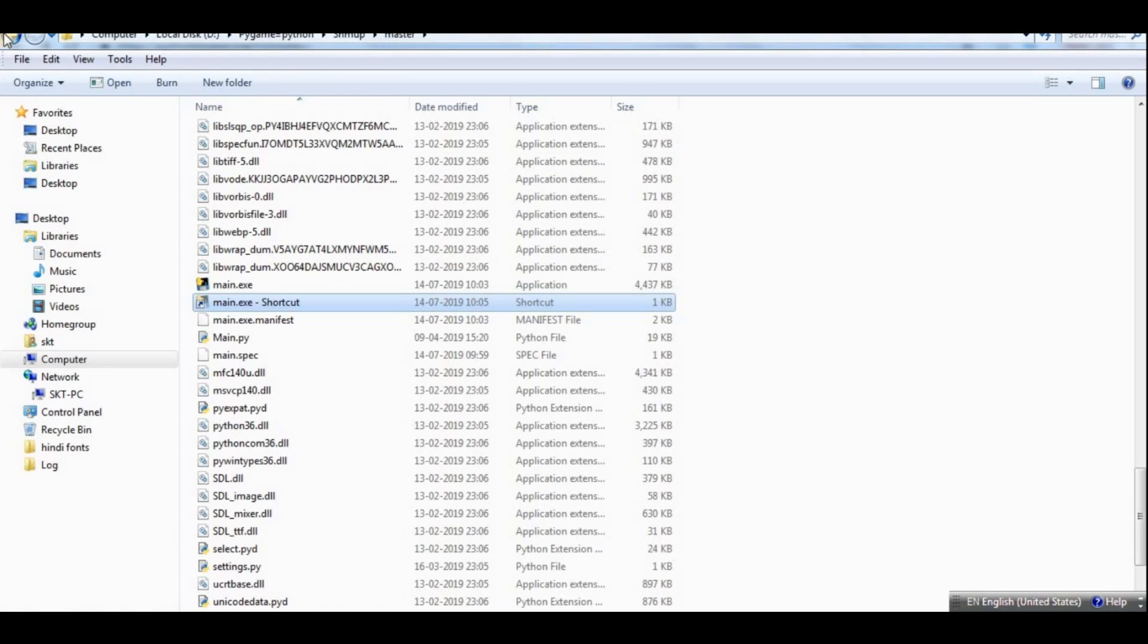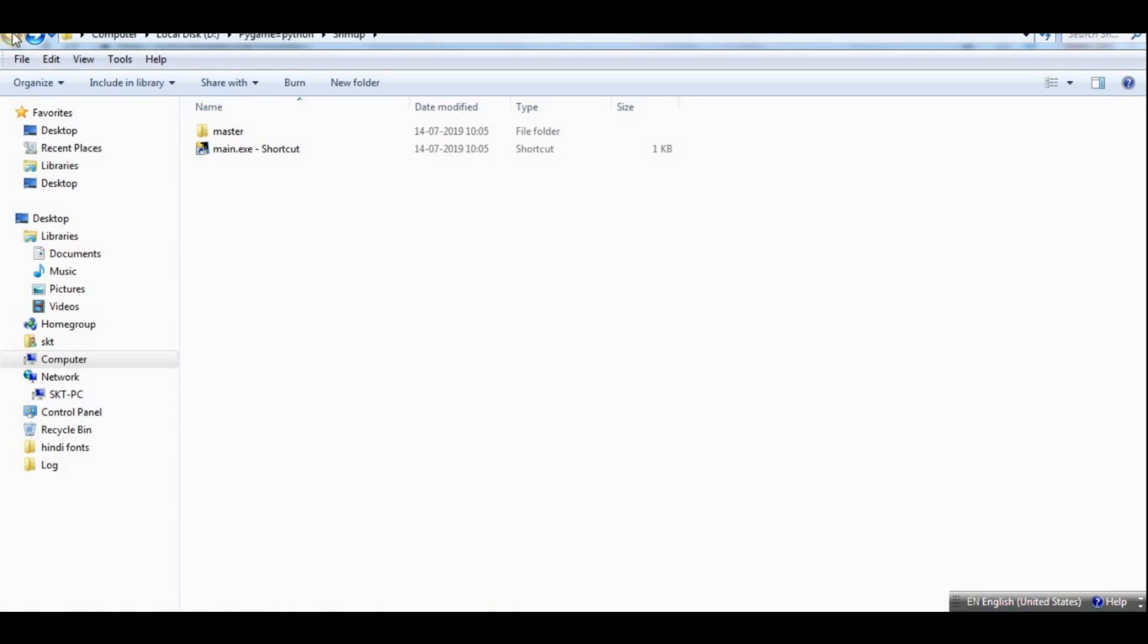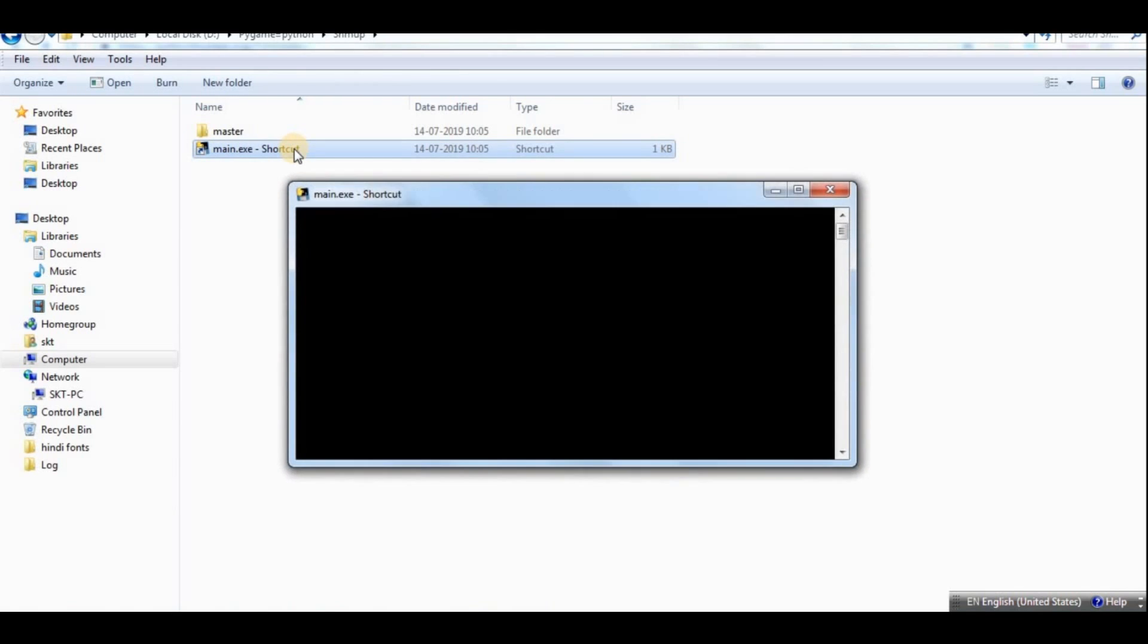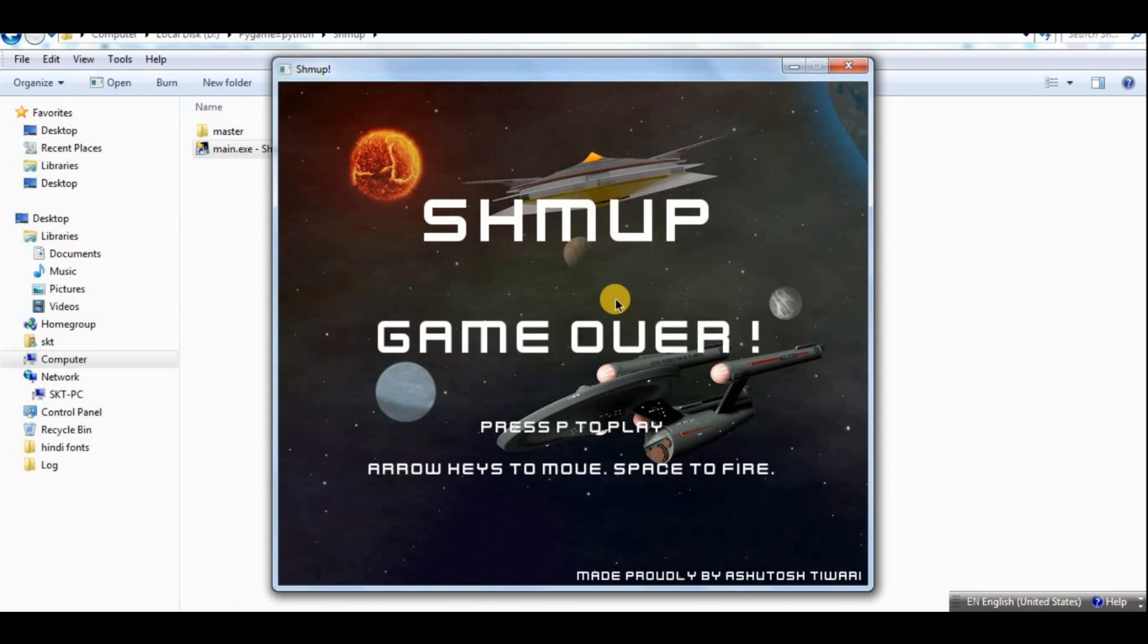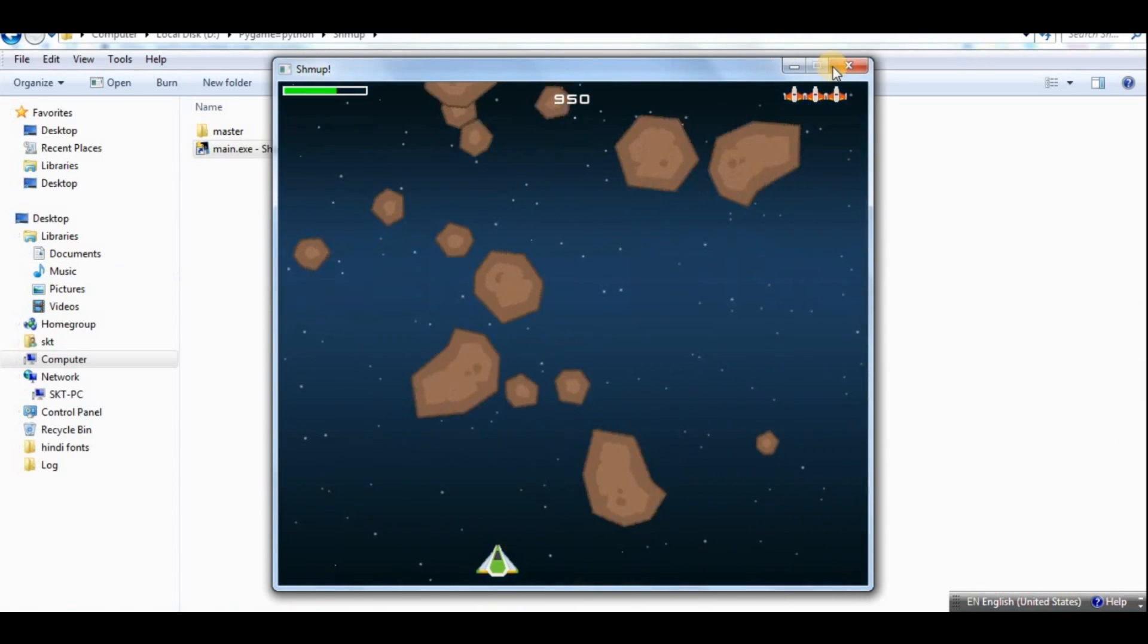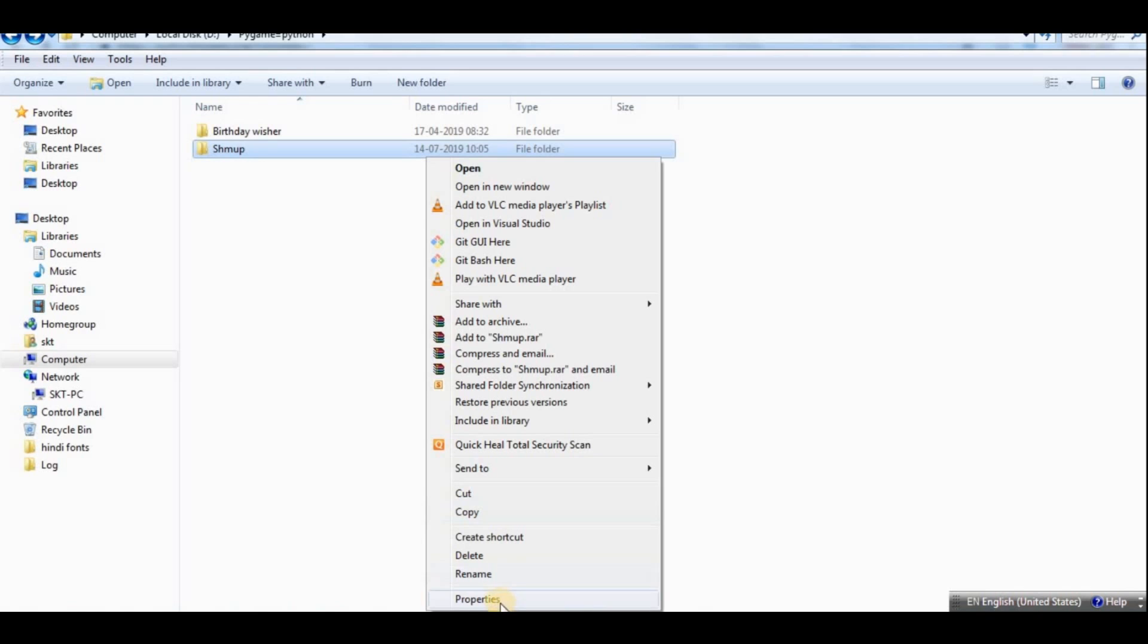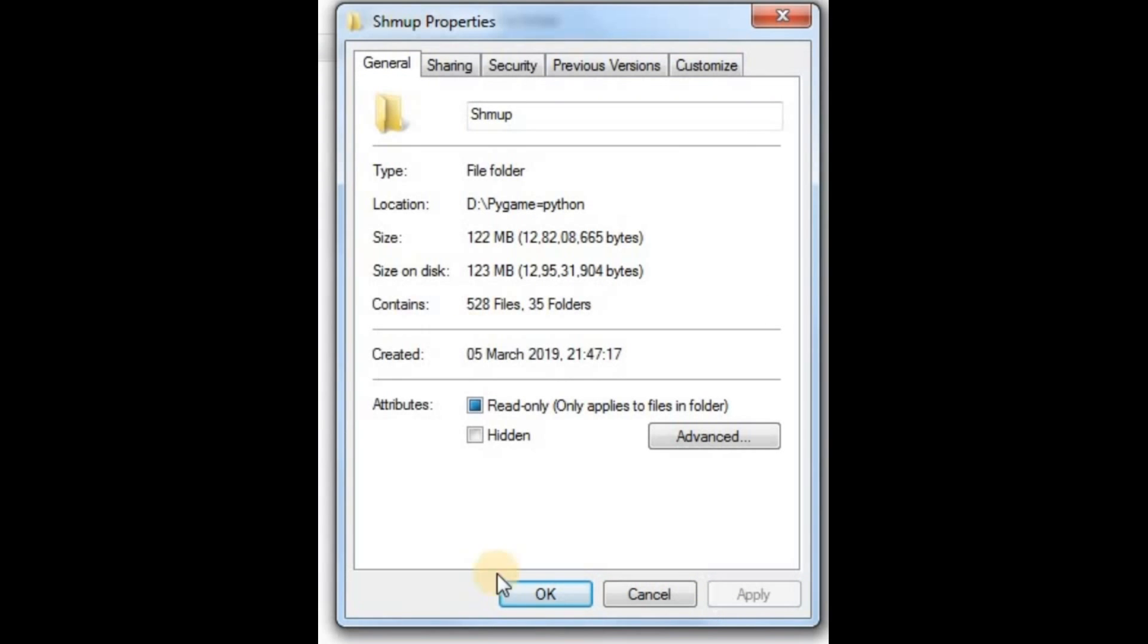Then I would like to put all this in a separate folder called master. I can't think of anything else. Put all of this and then I will have to get this shortcut and paste it in here. So if you distribute this folder to someone else, you can just come in here and then run this main.exe shortcut.